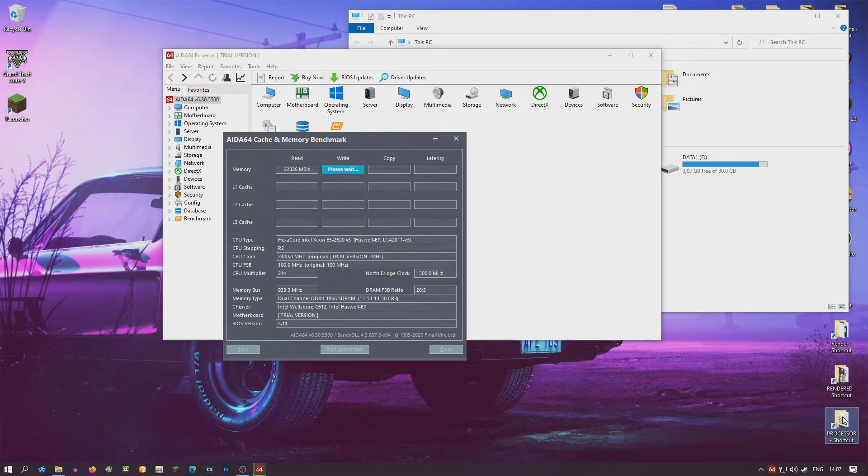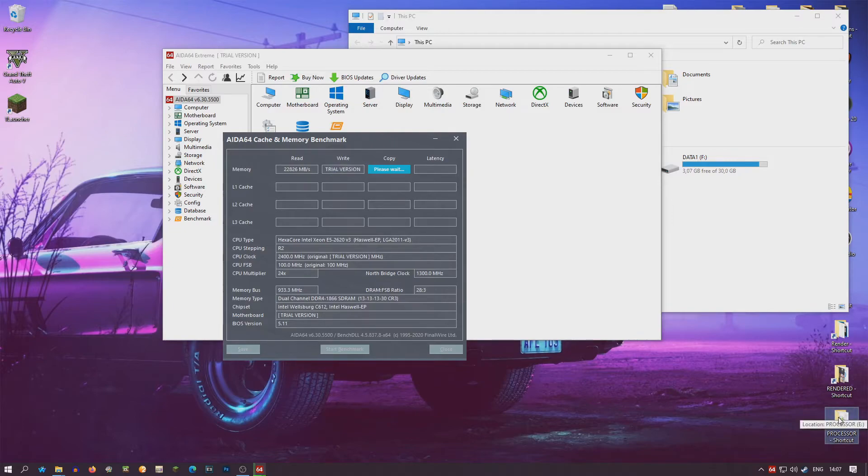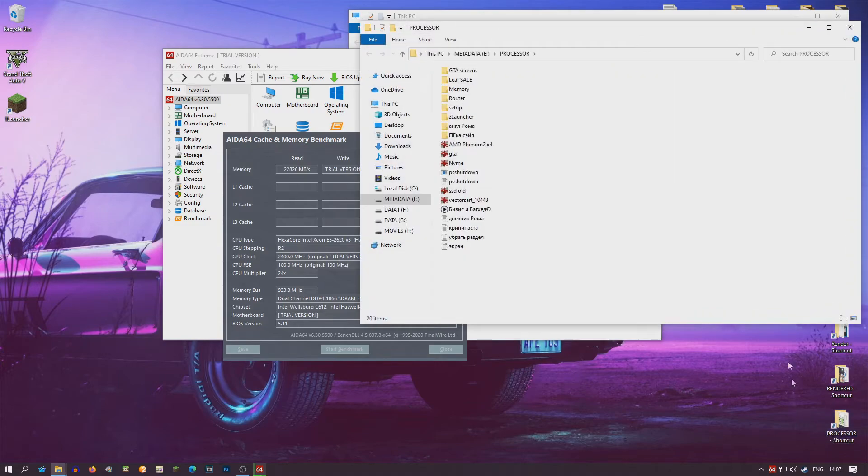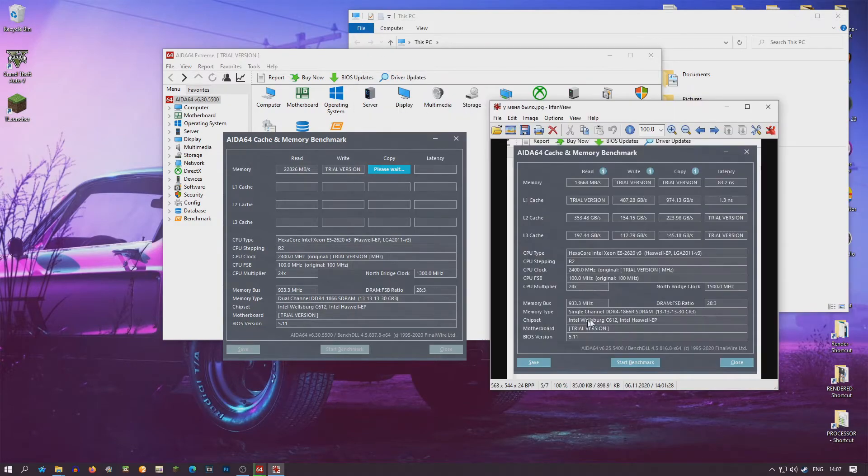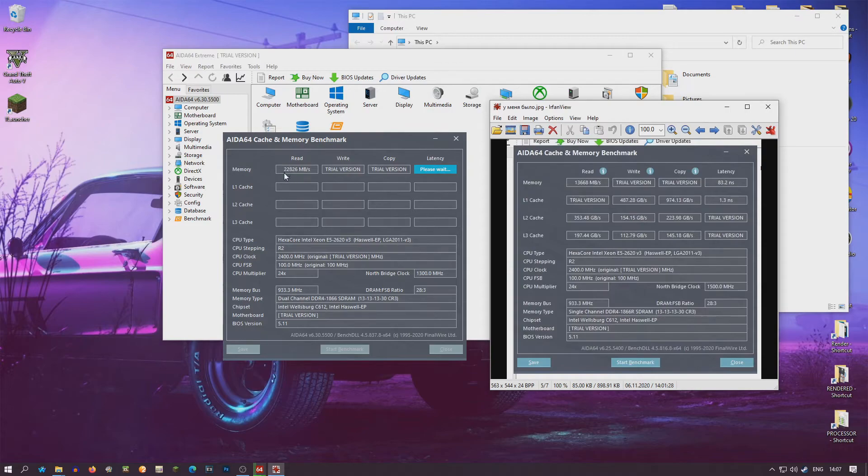Now I'm gonna look before. Come on, open it. One single channel. And on dual channel we have almost twice faster.